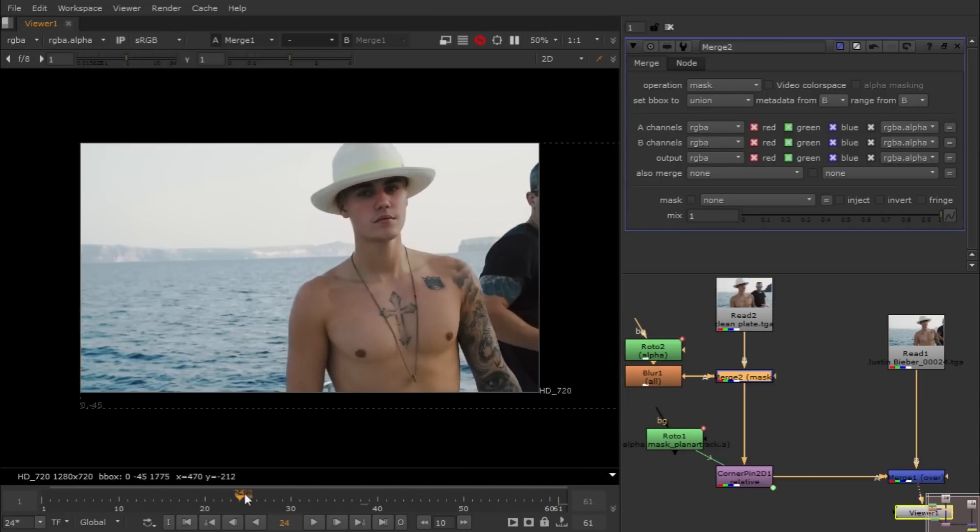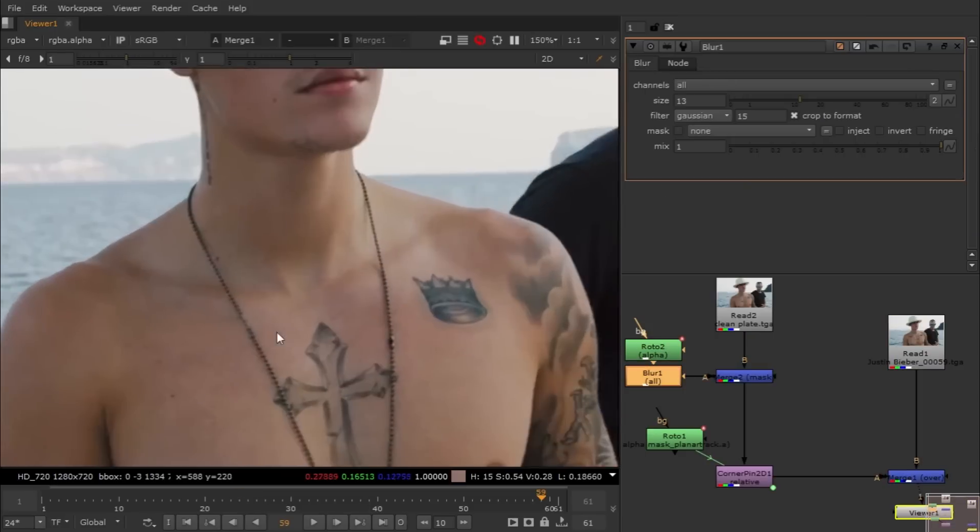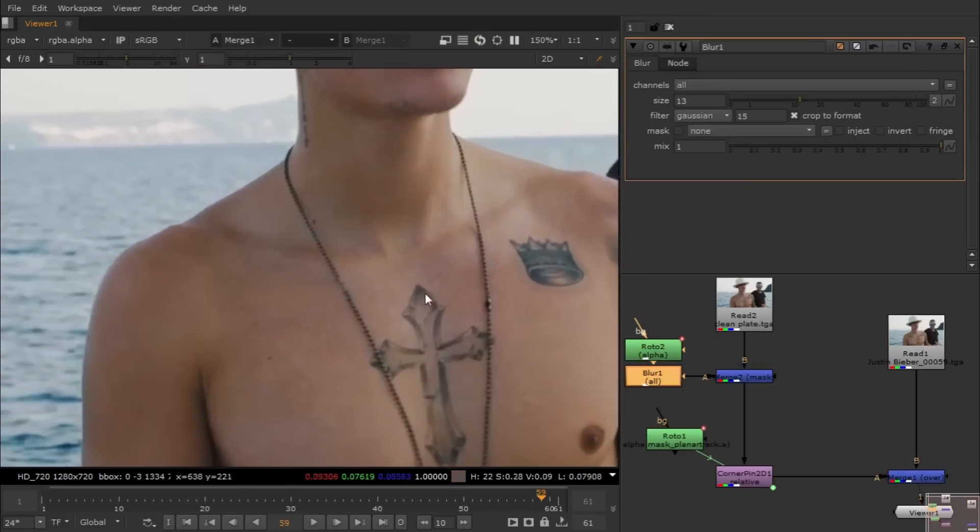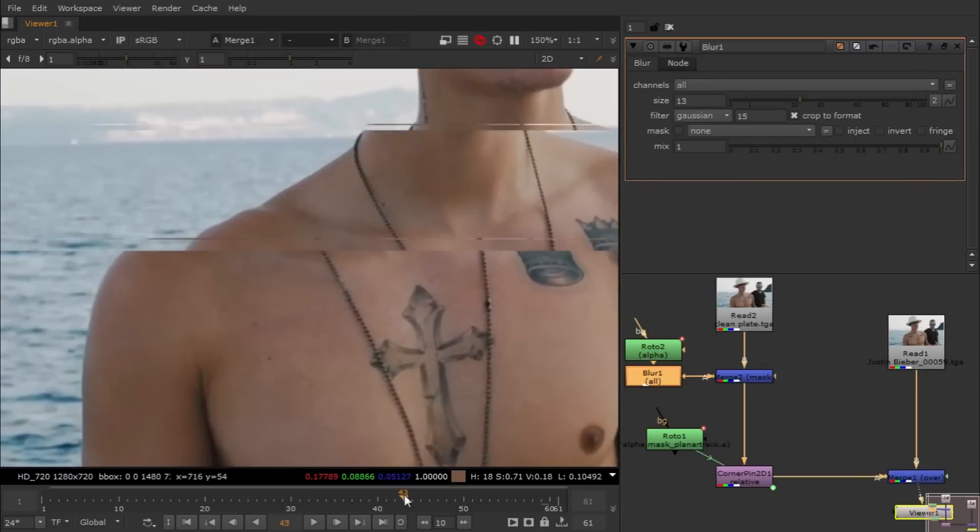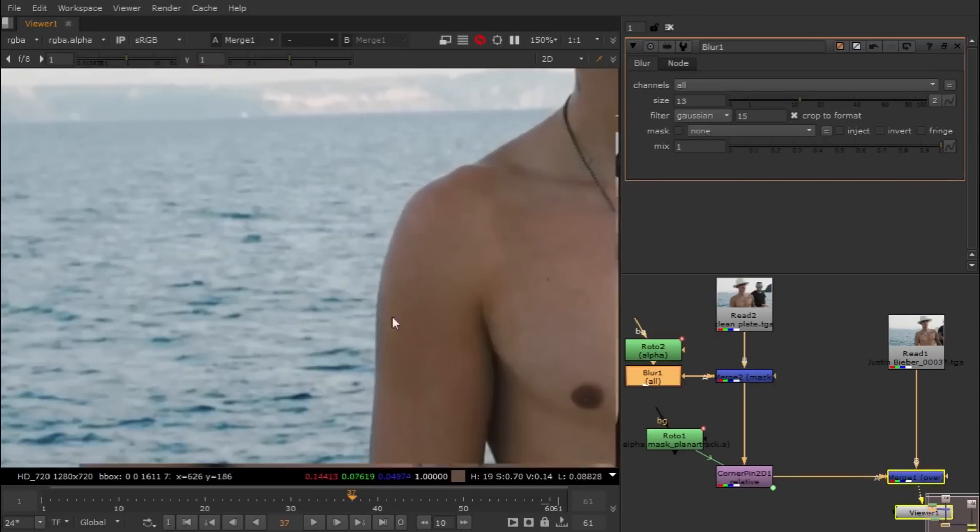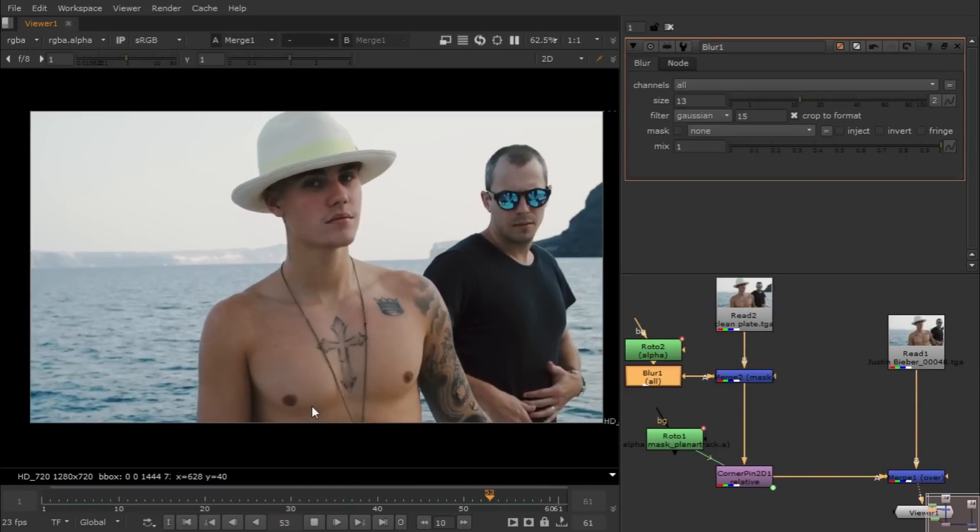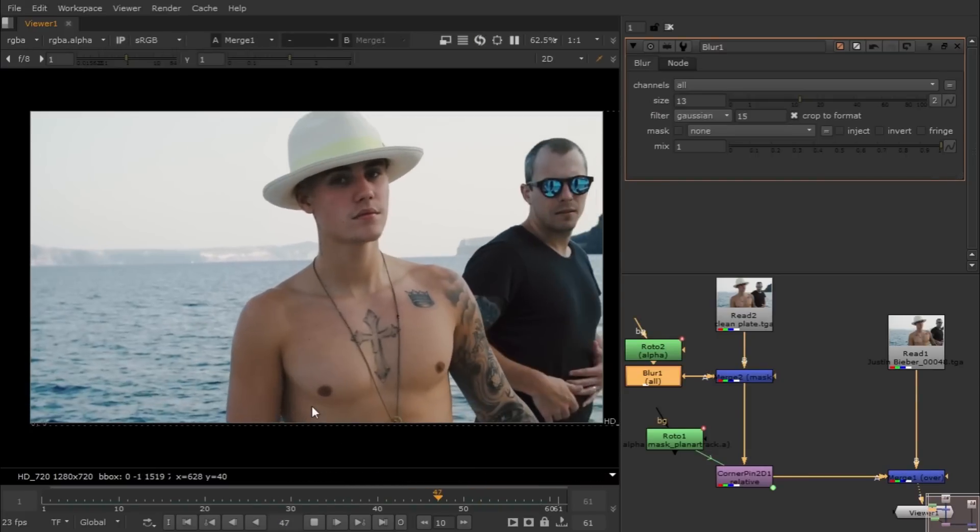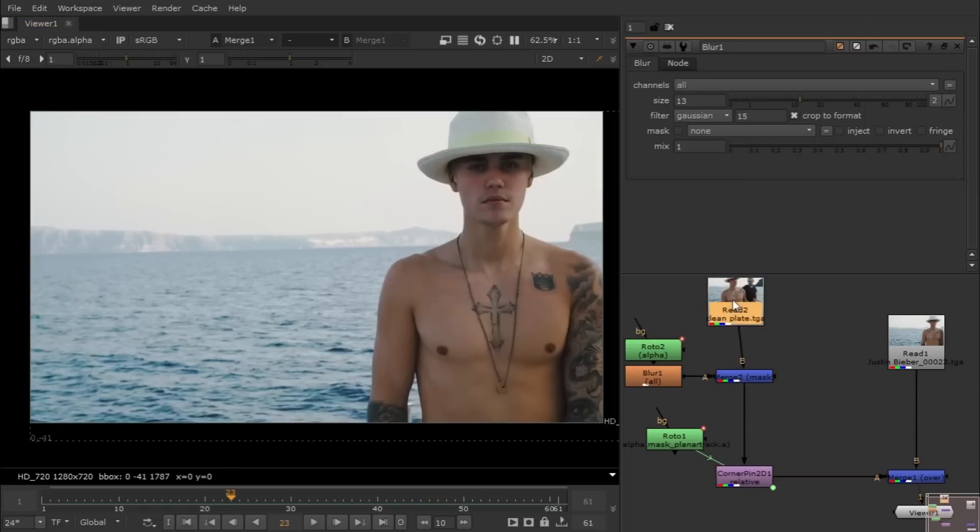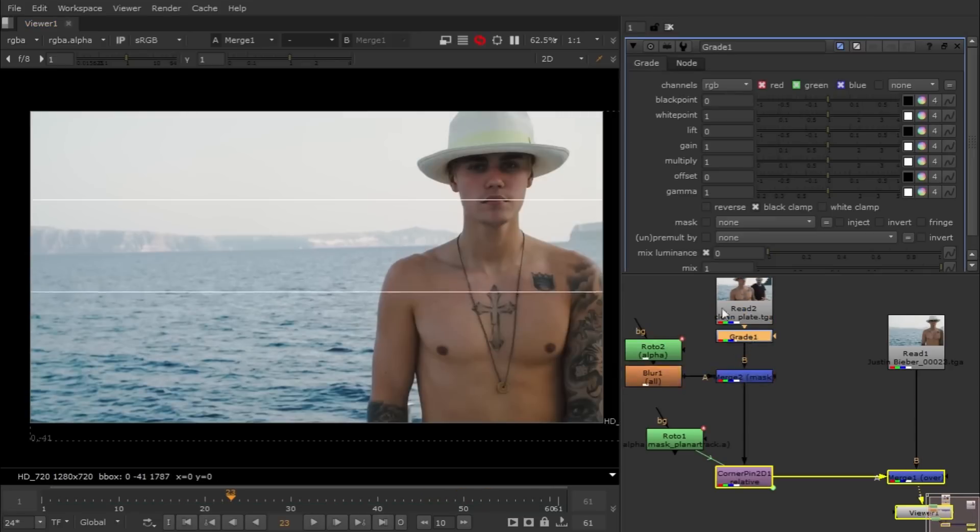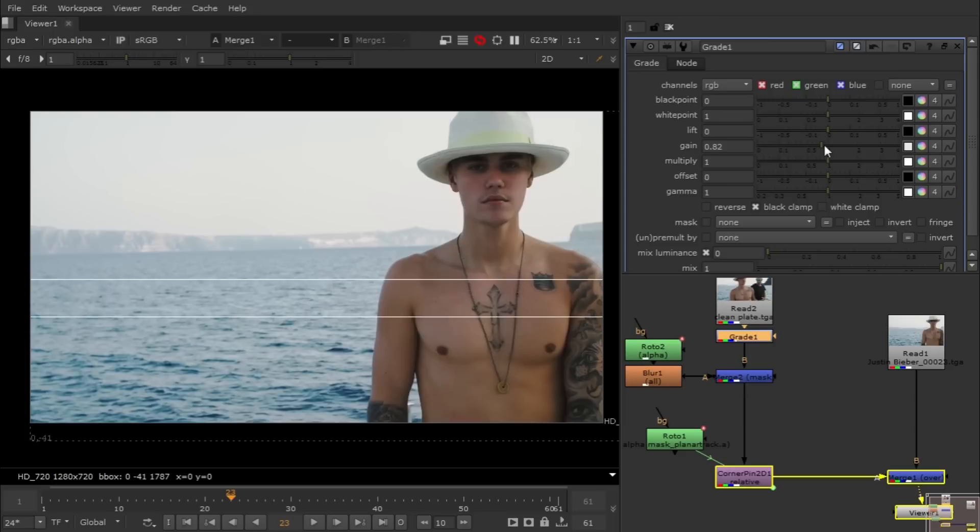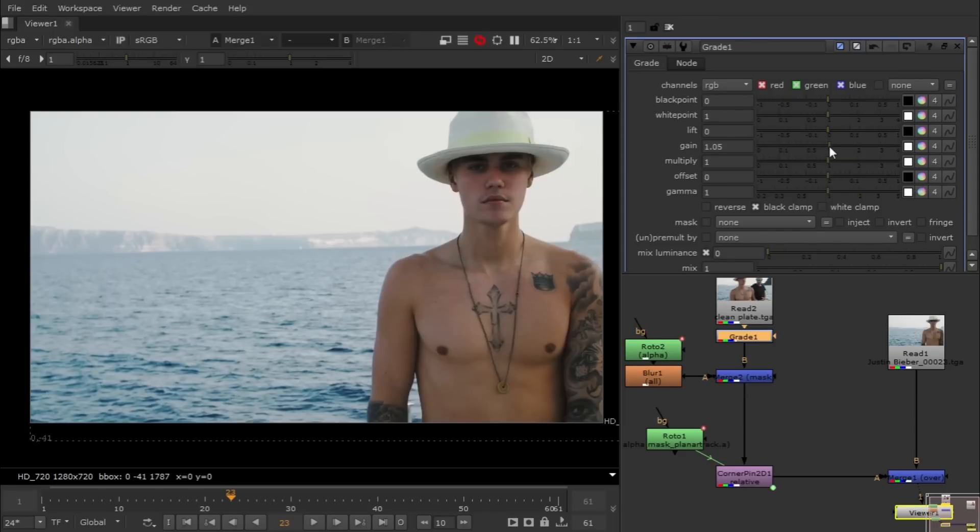So what I done, I use a simple grade node. Hit G for grade node and I just little bit tweaked it to match the lighting and keyframed it. You guys can do very simple but that's all I done.